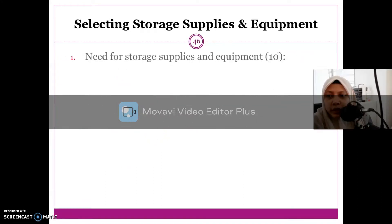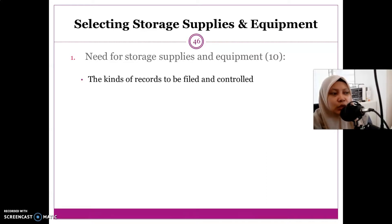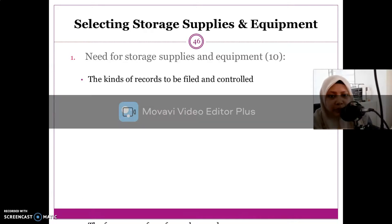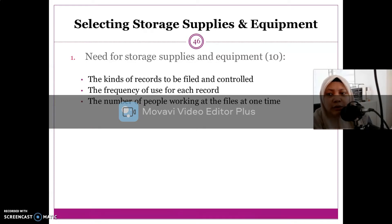The first factor is needs for storage supply and equipment. There are four things to discuss here. You need to look into the kind of record to be filed and controlled — what form and type it is. Then the frequency of use: how often you use that file. And the numbers of people working on the files at one time.